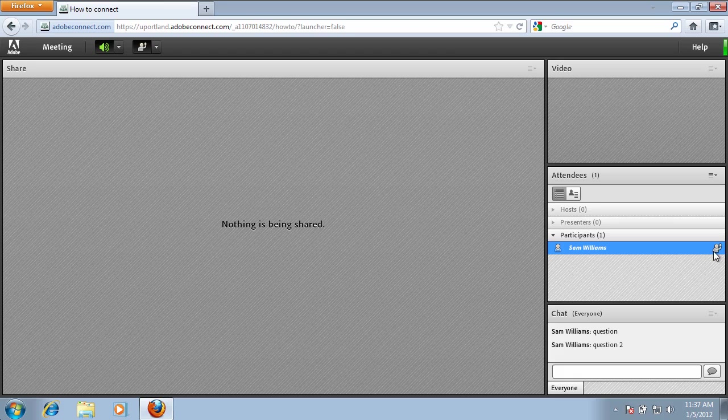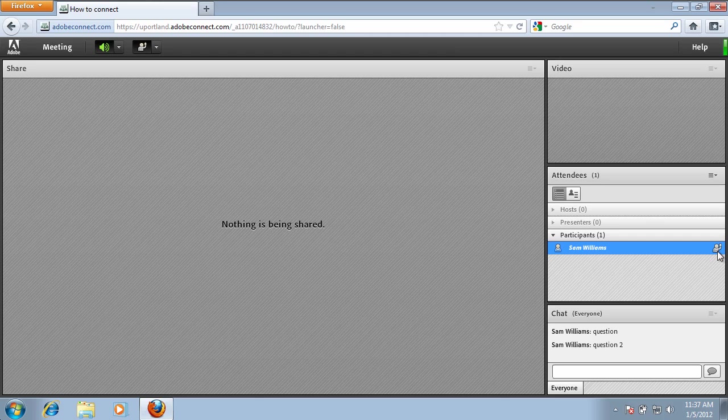an icon with a hand raised to the right of your name. The instructor will get a pop-up box on their screen stating that the person has raised their hand and they'll be able to actually address you as a participant in the meeting.